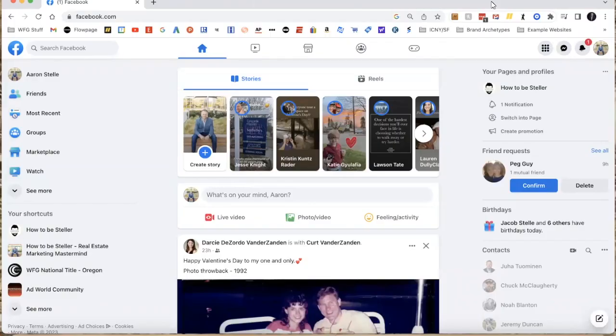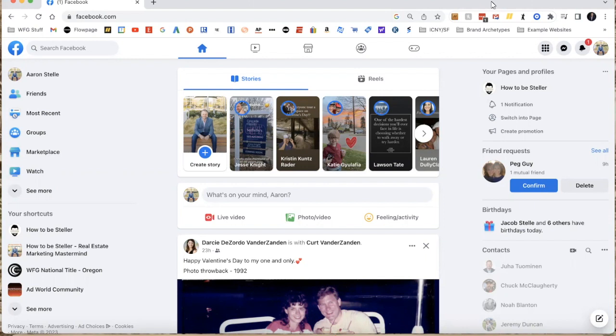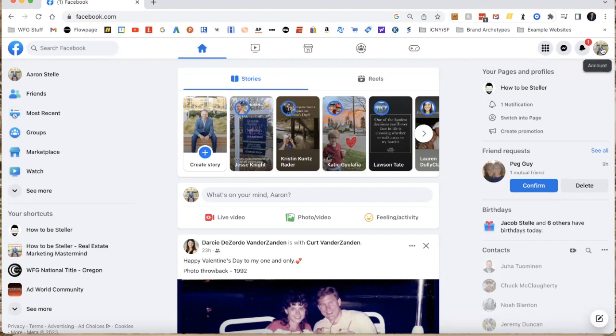Hey Aaron Stell here with WFG National Title. I wanted to create a quick video and show you two ways that you can easily connect with your clients, and by clients I mean people that are actually in your phone or in your database, on Facebook and Instagram using the ads manager.